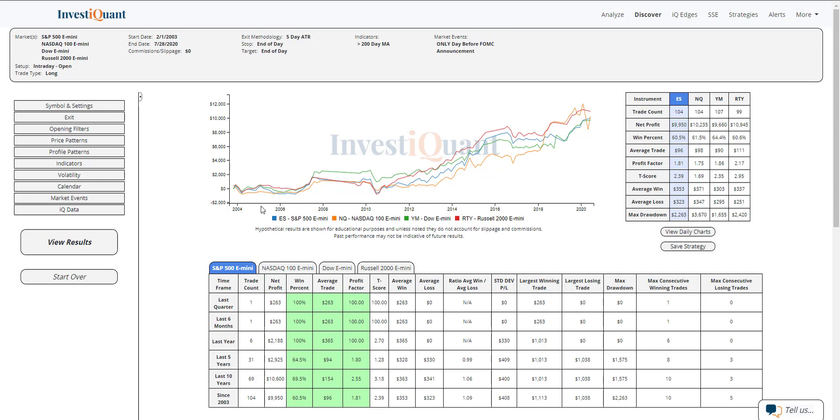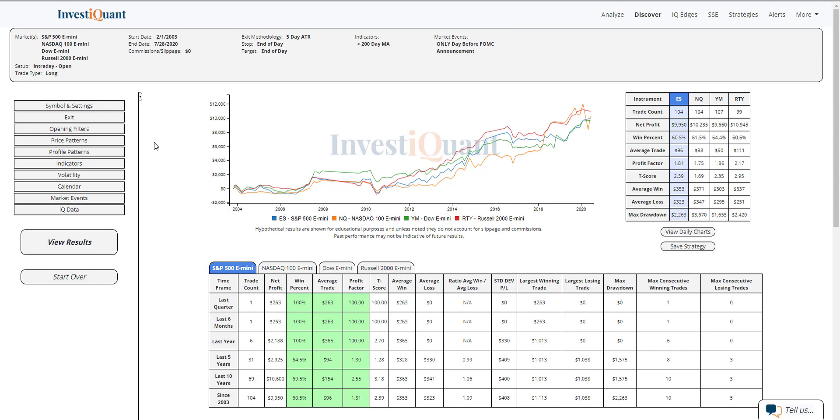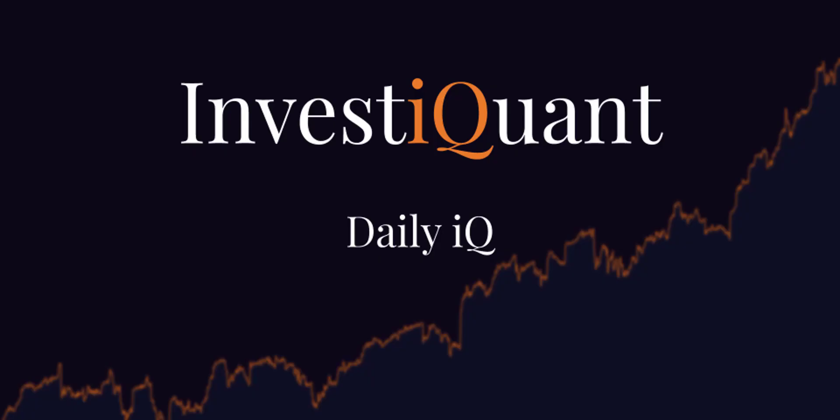Again, this is not including opening filters or any price action around what happened yesterday—just a general study around the day before FOMC. If you want to dig into some more context around this, feel free to do so. I'm going to leave it at this. Good luck today, guys, and we'll see you next time.